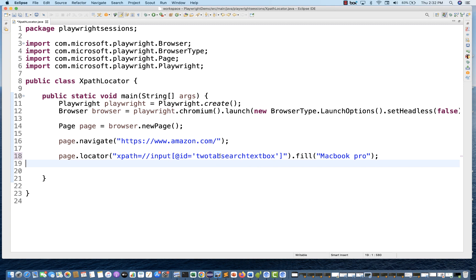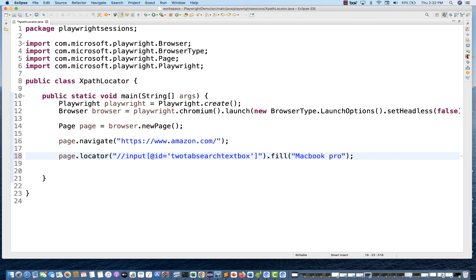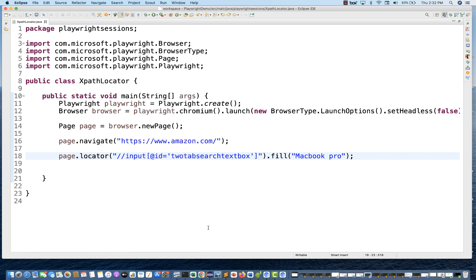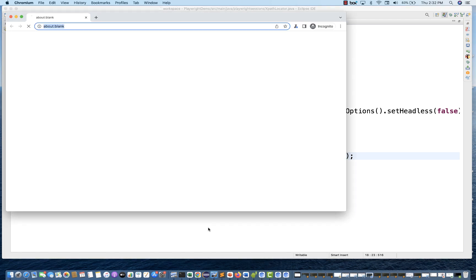At the same time, if you don't want to use xpath=, you can use it like this as well. Playwright will consider this as XPath because it's starting with two forward slashes, which is the syntax of XPath. So if you are not comfortable with xpath=, you can directly write it the normal way we write it in Selenium — exactly the same thing you can write in Playwright also.